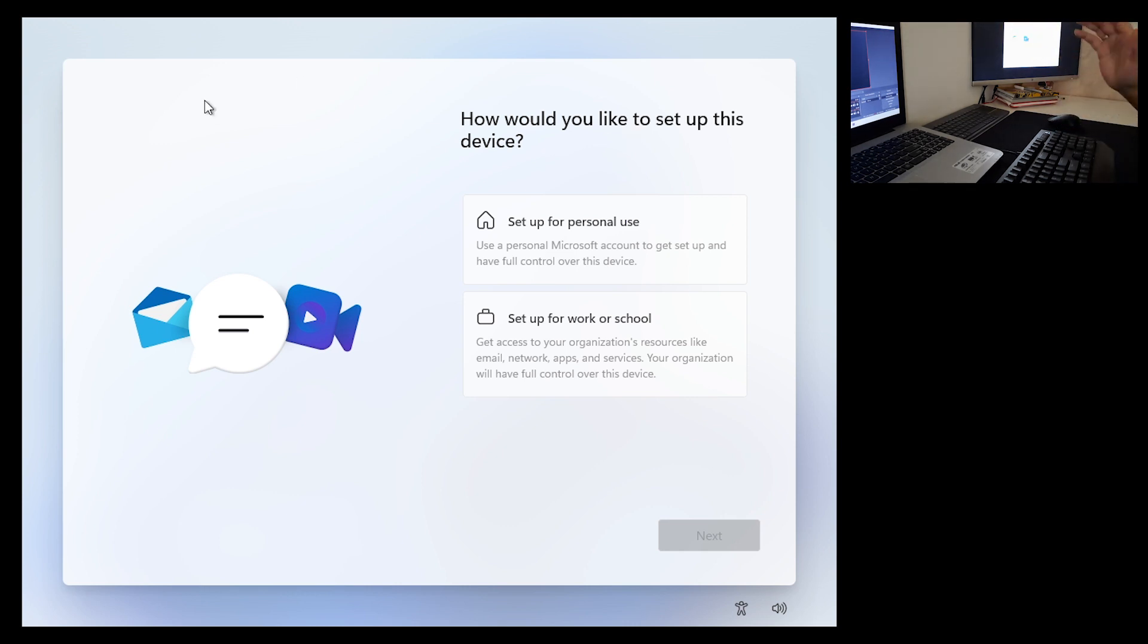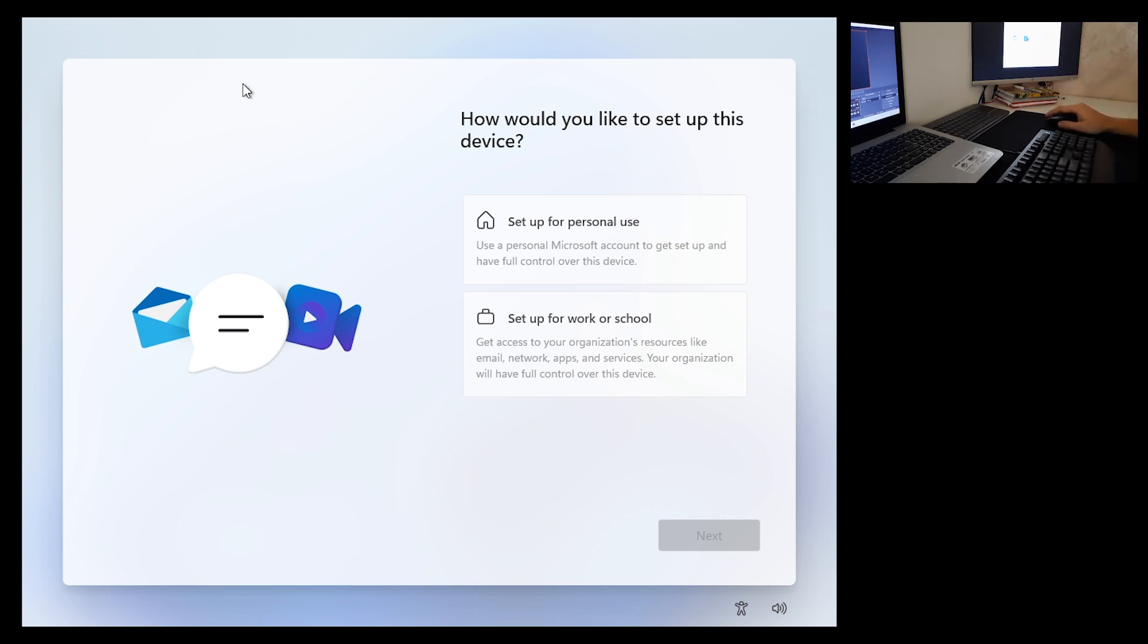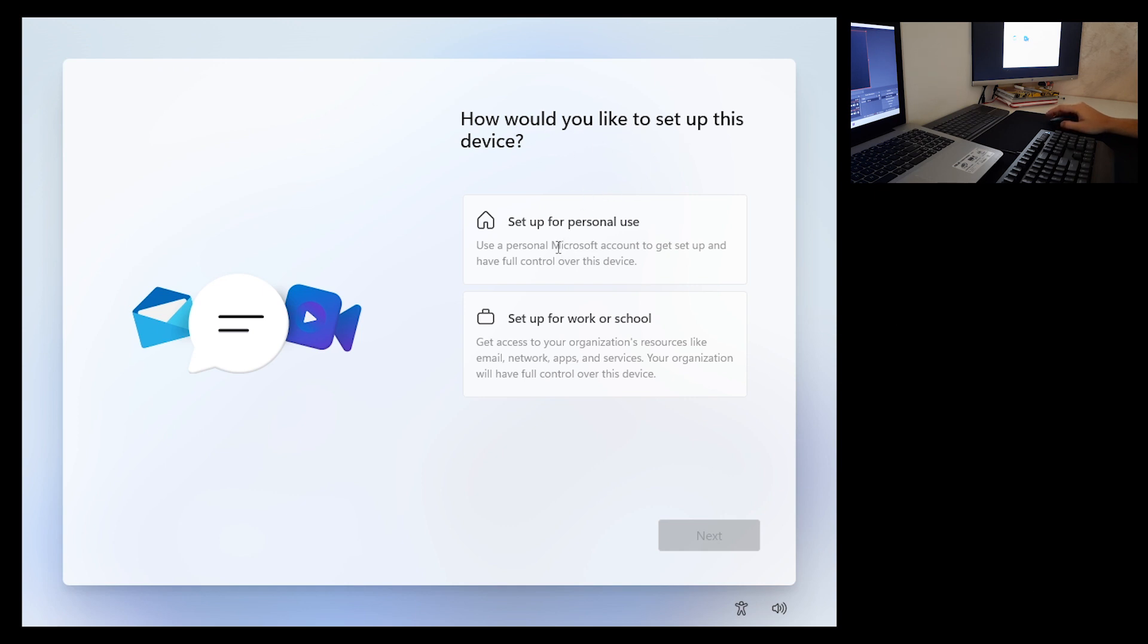If you have an ethernet adapter and you plug in your LAN cable or ethernet cable, you will get this screen. So how would you like to set up this device? For example, setup for personal use and click next.